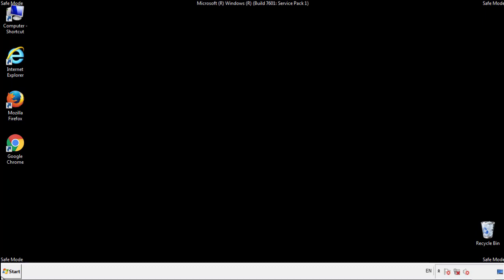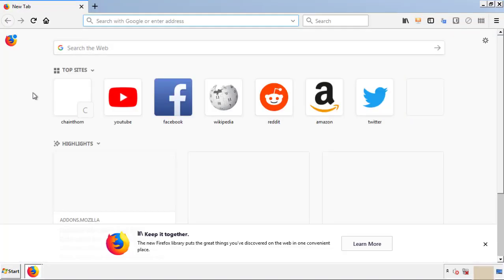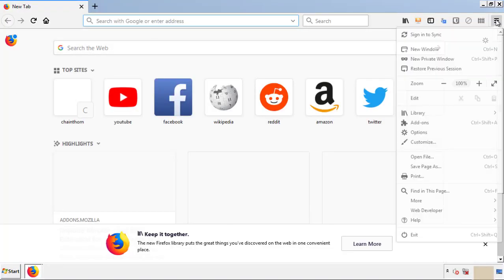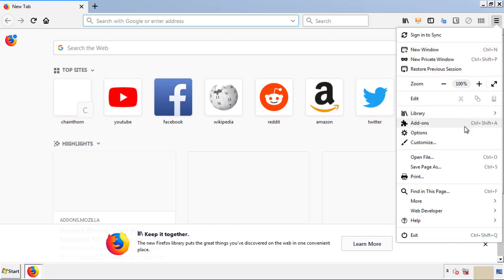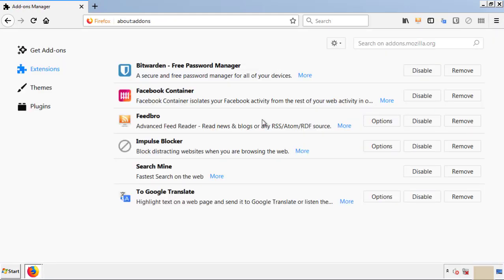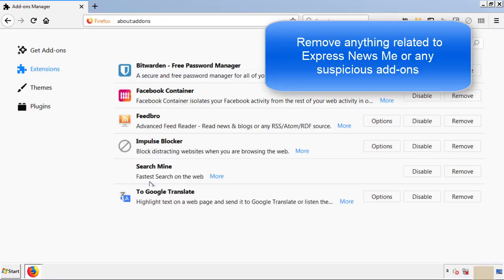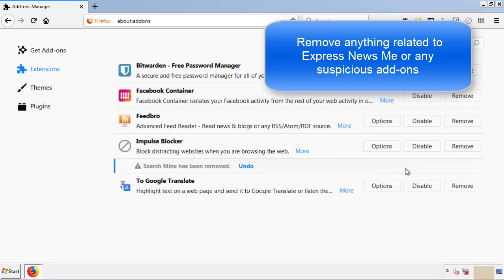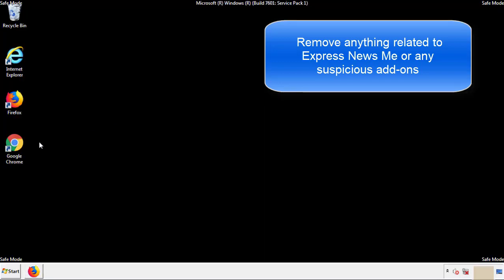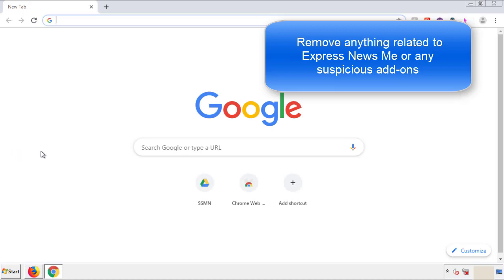We want to make sure there aren't any leftovers in our browser extensions, so we'll start off with Firefox. Back to the menu icon and down to Add-ons. From here, we'll be looking for any extensions that may be causing our problems, so just have a look around and delete everything that looks suspicious. Once Firefox is restarted and we've made sure there are no miscellaneous extensions, we can move on to Chrome.